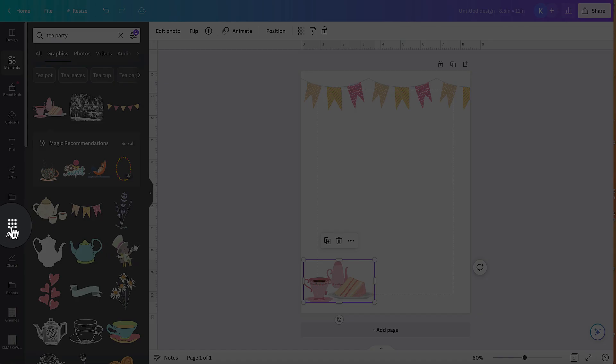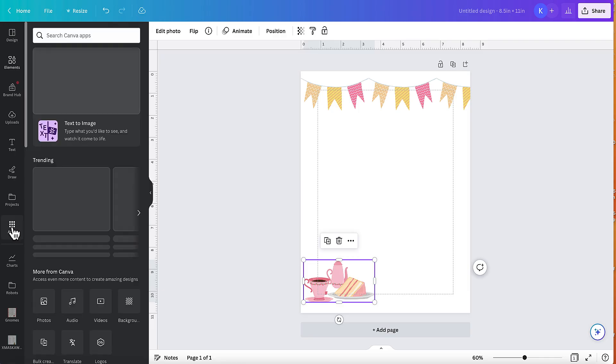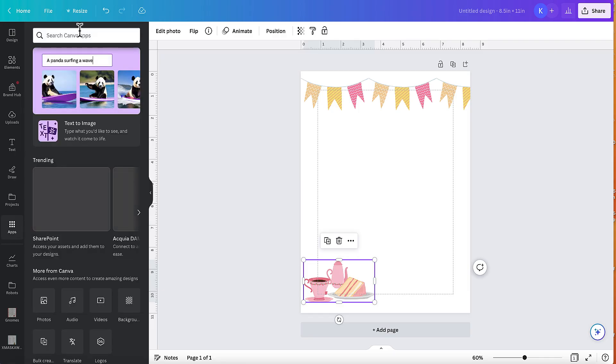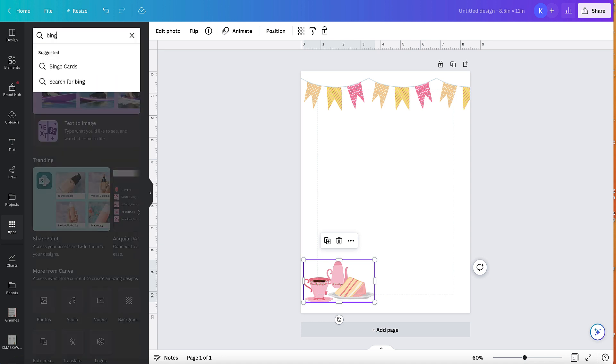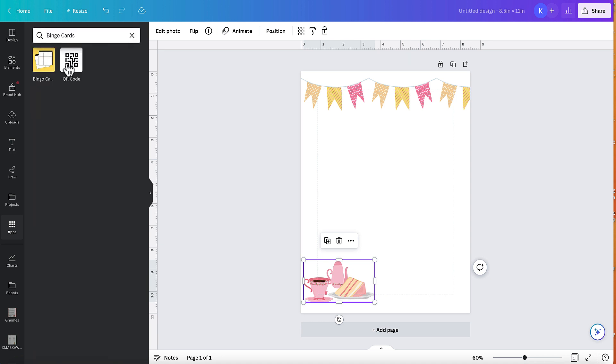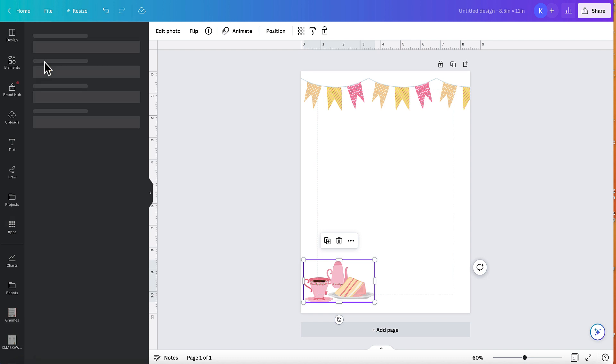Then what I need to do is I'm going to go to apps and I'm going to type in search for Canva apps. I'm going to type in bingo and it brings up bingo cards. I'm going to select this one here.